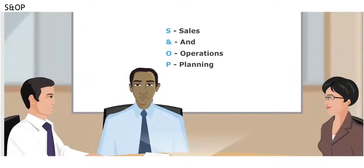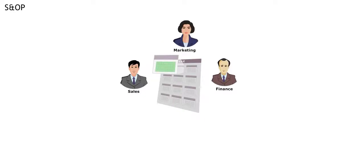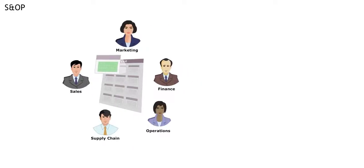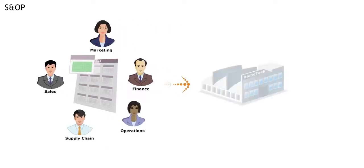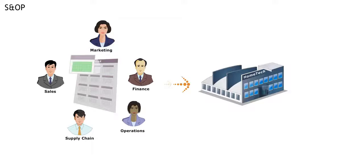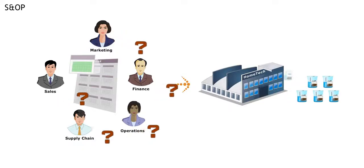S&OP stands for Sales and Operations Planning. Every month, leaders in sales, marketing, finance, operations and supply chain get together to plan how much of our products we are going to make and what needs to be done for that to happen.